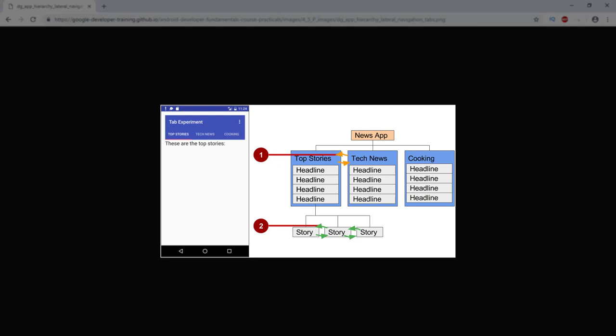Another example of lateral navigation is the ability to swipe left or right in a Gmail conversation to view a newer or older one in the same inbox.